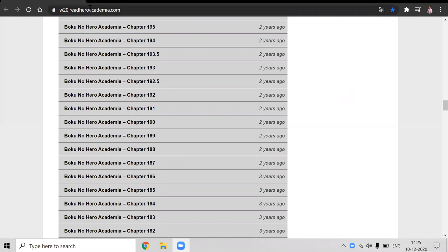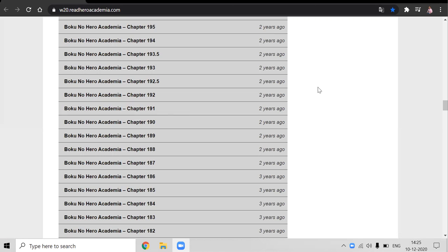The website name is w20.readheroacademia.com and if you have watched the 25th episode of season 4, then you can read manga from the chapter 191 as the last episode of season 4 ends at chapter 190.